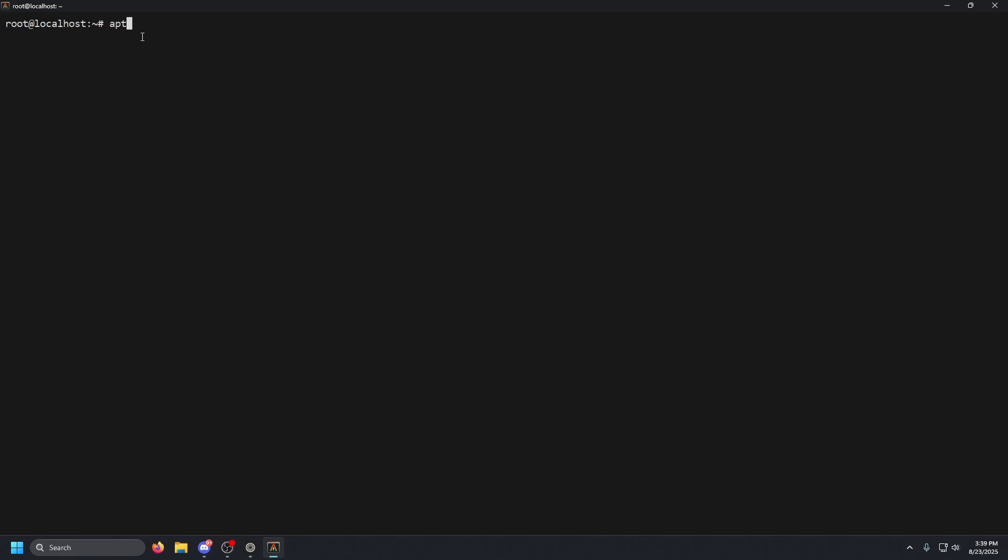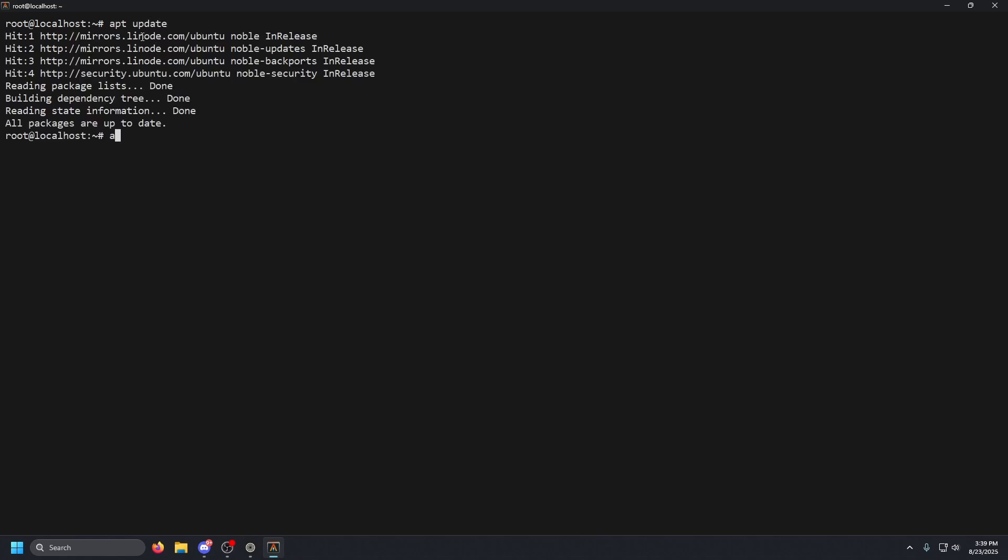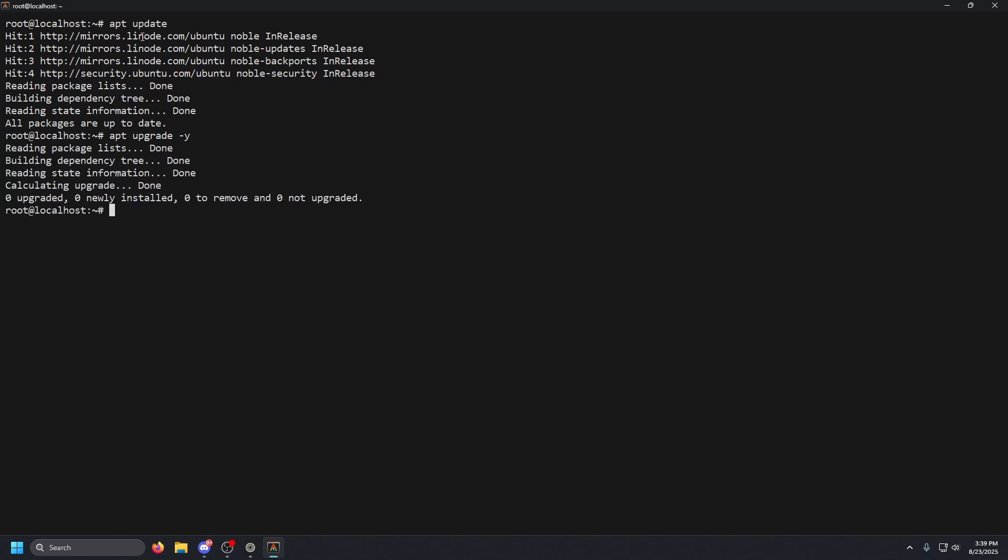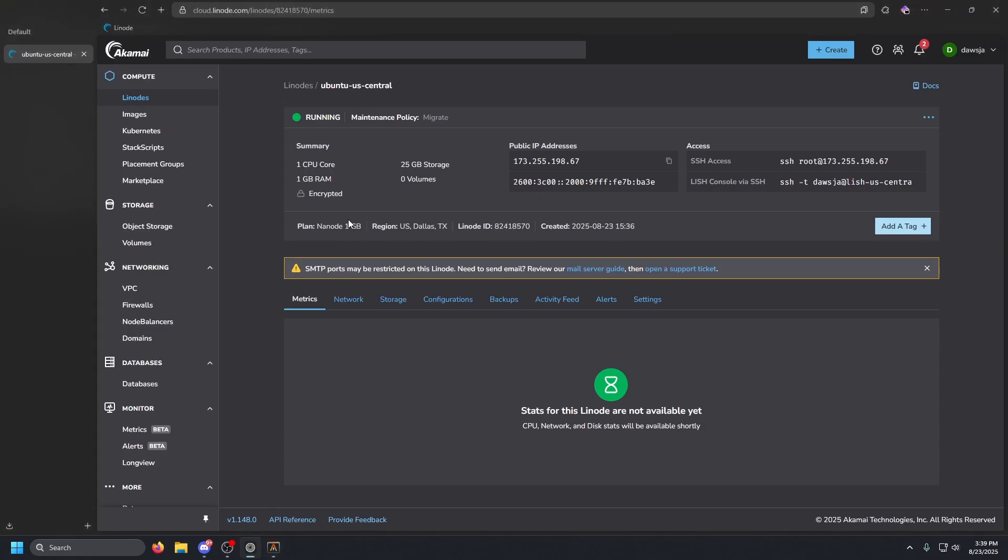Once we are in our terminal, we are going to want to update our server. So we're going to type in apt space update, and then we're going to apt space upgrade space dash y.